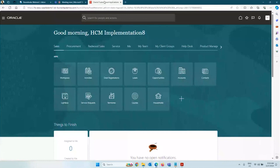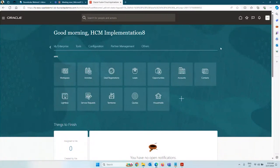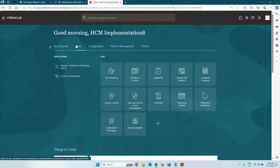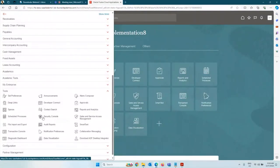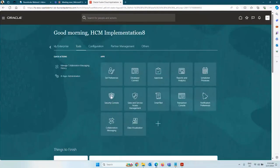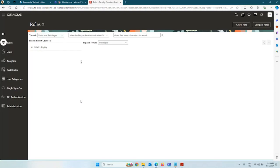Logging into the application now. To manage these roles, there is something called the Security Console. Under Tools, you have Security Console — the same can be found from the navigator under Tools and Security Console. This security console is where you can manage the entire security of the application.